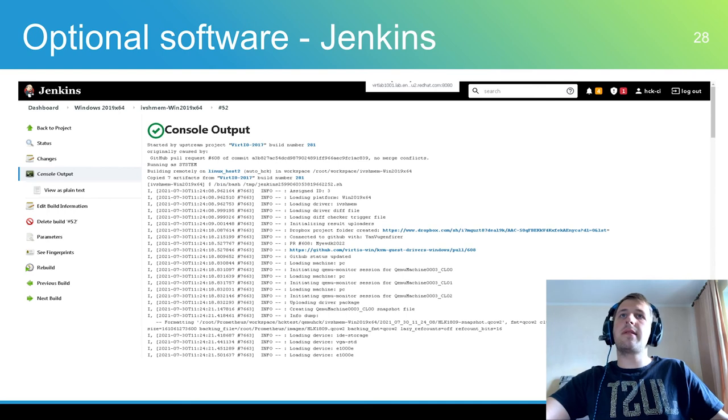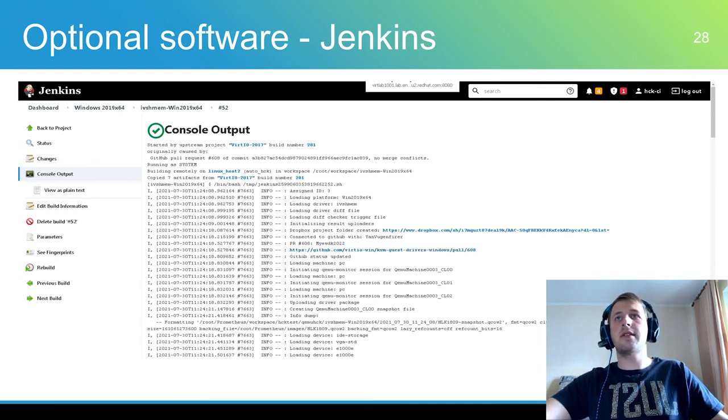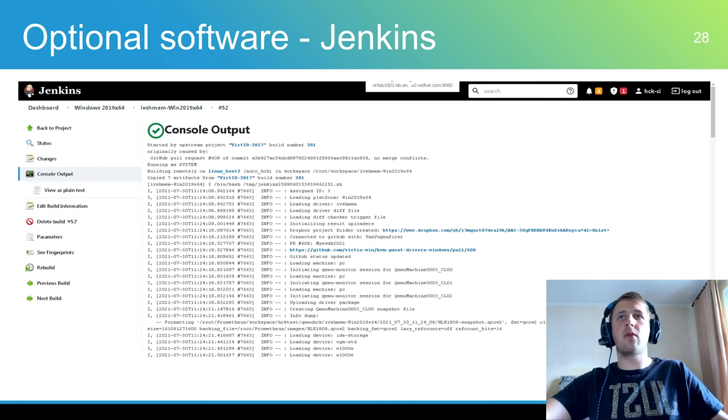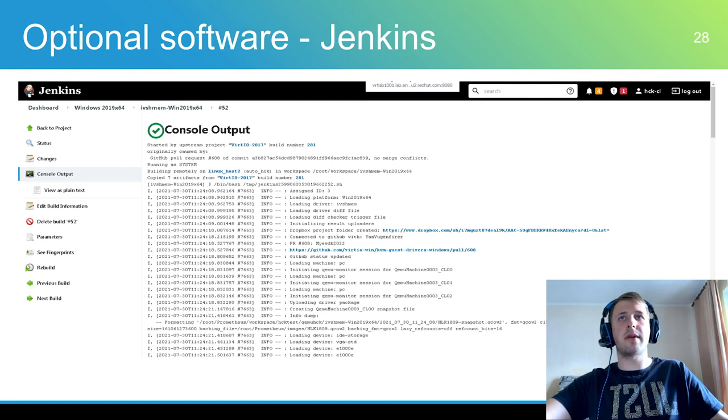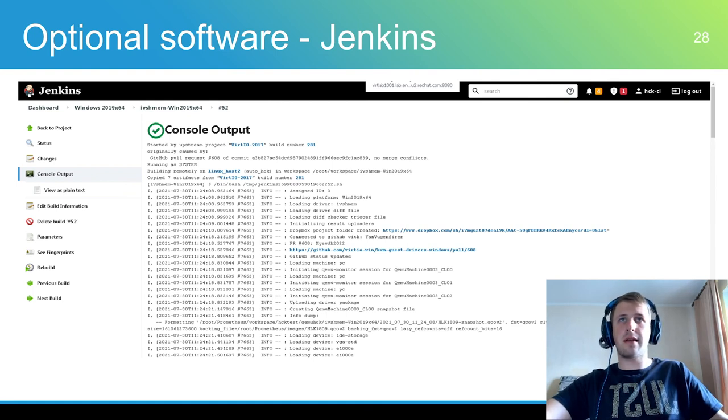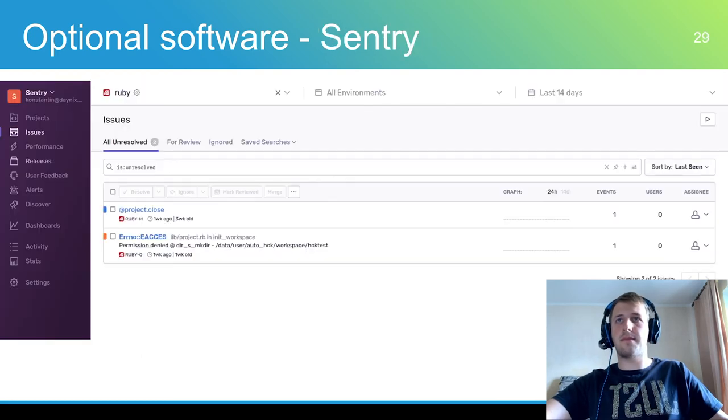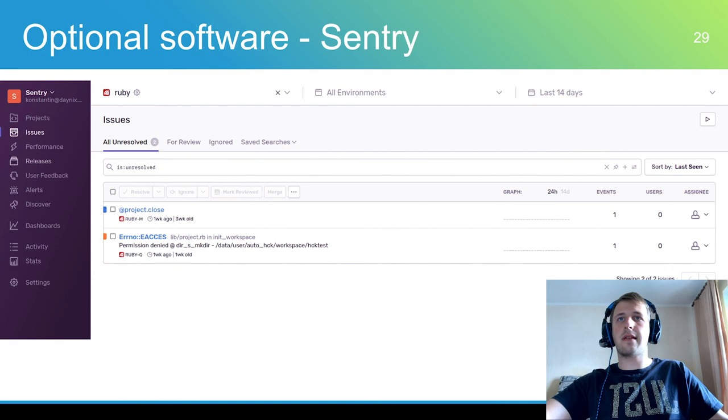HCK CI can be integrated with optional software Jenkins and Sentry. Jenkins is an open source automation server. Jenkins allows configuring a lot of different triggers to run AutoHCK automatically. For example, Jenkins can poll GitHub pull requests and run HCK testing for new PRs.